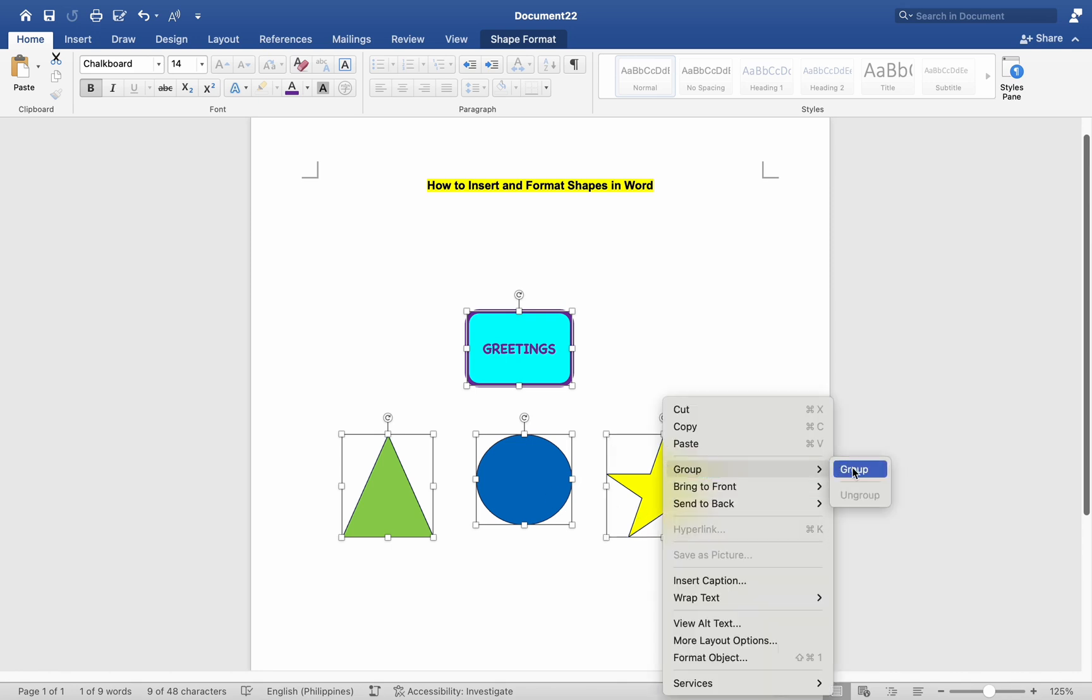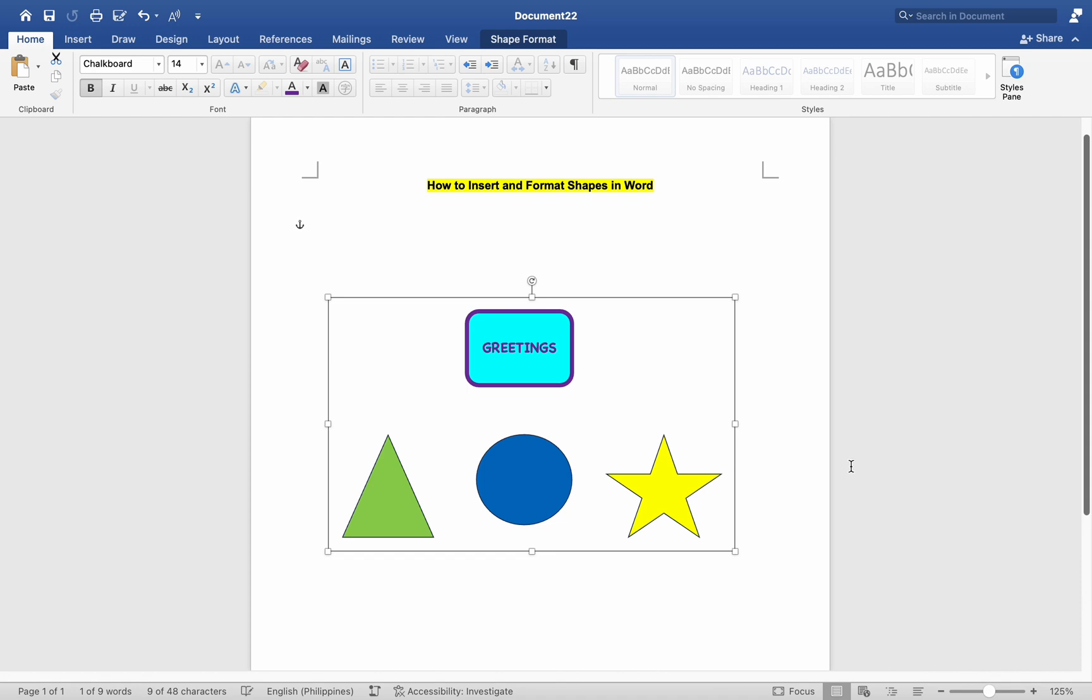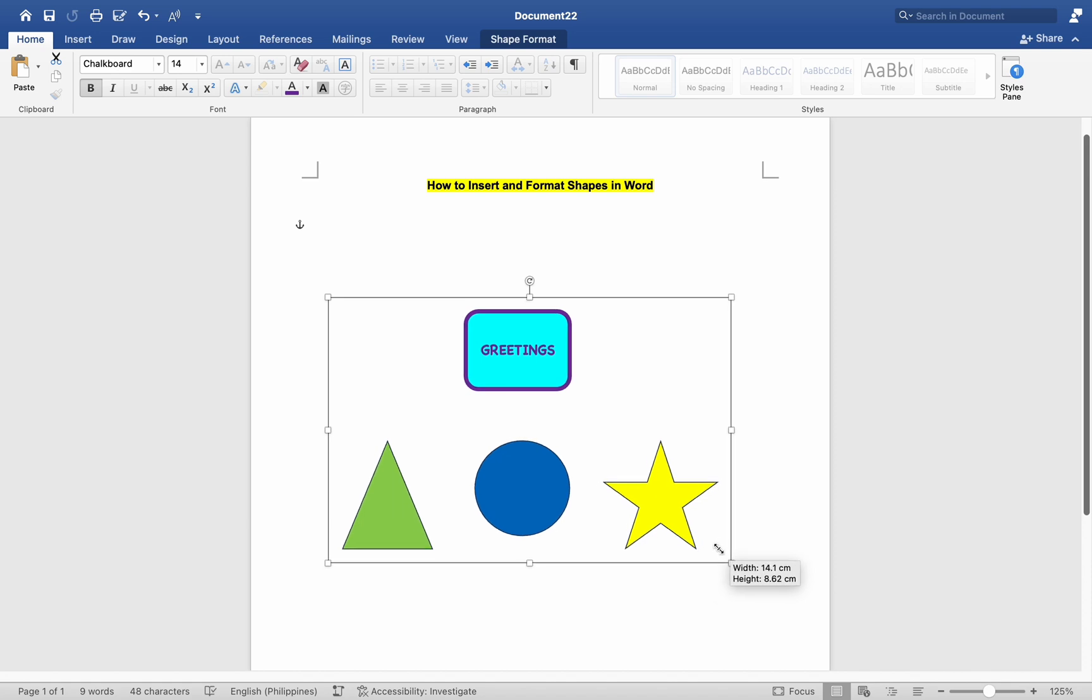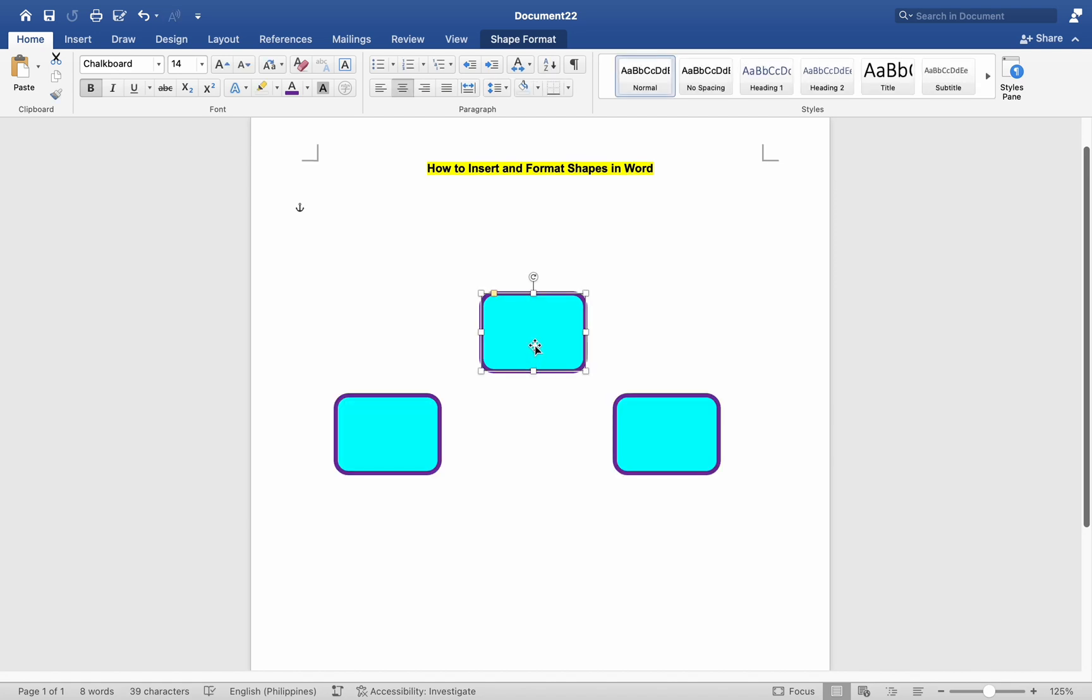This will treat the grouped shapes as a single object that you can move and resize together. To align multiple shapes relative to each other, select the shapes you want to align by holding down the Shift key and clicking on each shape.